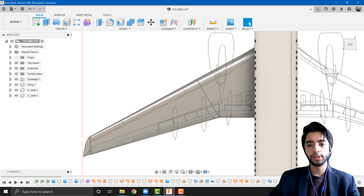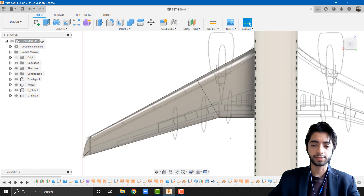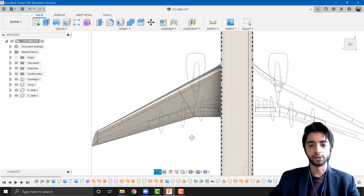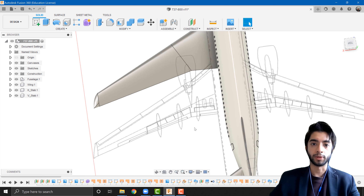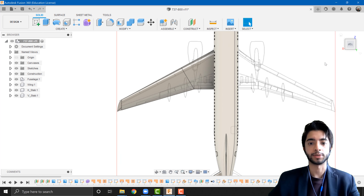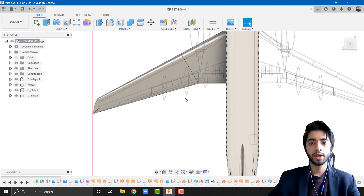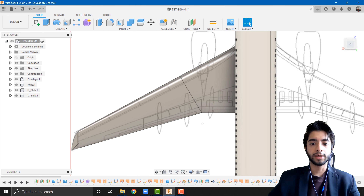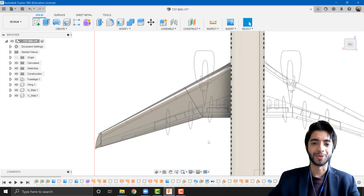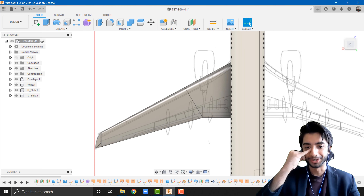We also have these three pointy things sticking out of the wing — I think these are called pylons or flap track beams — and what they basically do is deploy the flaps during takeoff or landing, or whenever flaps need to be deployed. If anything I said was wrong, please do not hesitate to correct me in the comments. I don't want to be spreading misinformation.